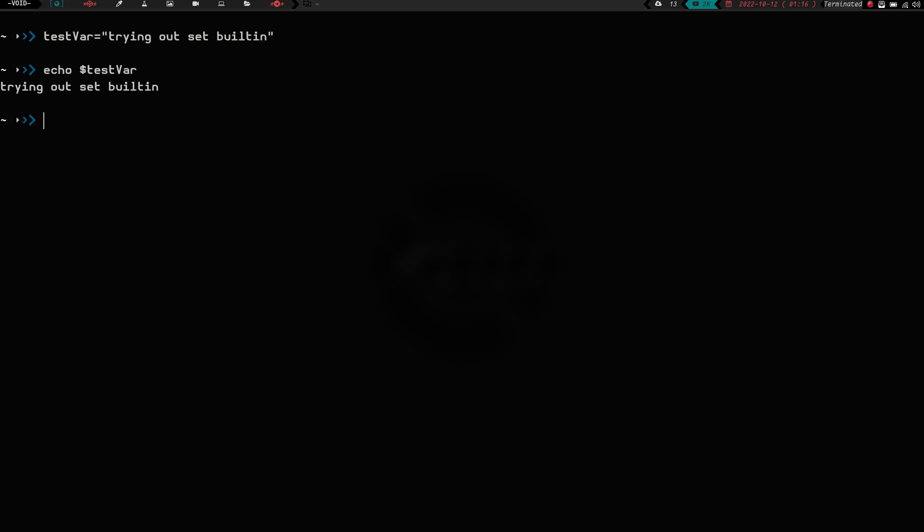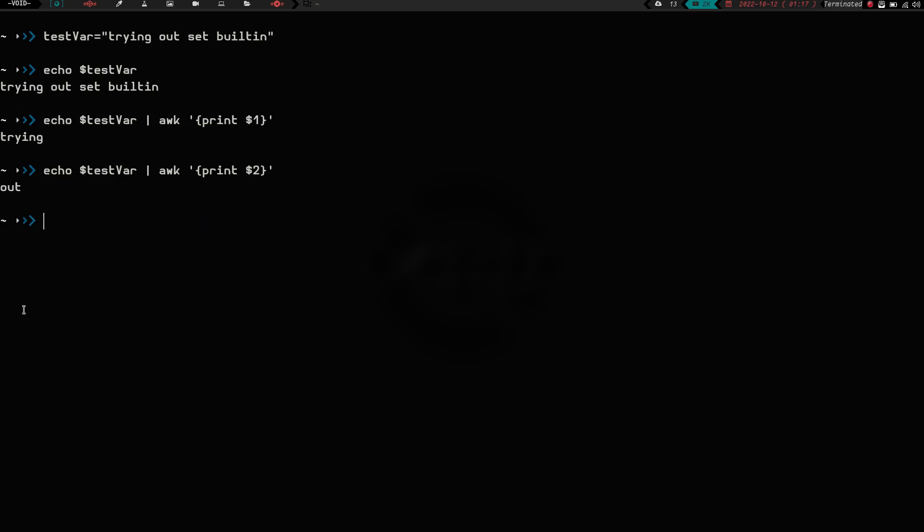So, say I just wanted to print out one of those words there, trying out set or built-in. Well, how could we do that? Well, we could take and we could do echo, and then we could do test var, pipe that into awk, and do curly brace print, and then do dollar sign one, curly brace, and hit enter, and there you go, we get trying. So that's not real hard. And say you wanted the second one, you could do print two, and that's going to give you out. You could do print four, and that's going to get built-in, and then you could obviously do print three, and that's going to give you set.